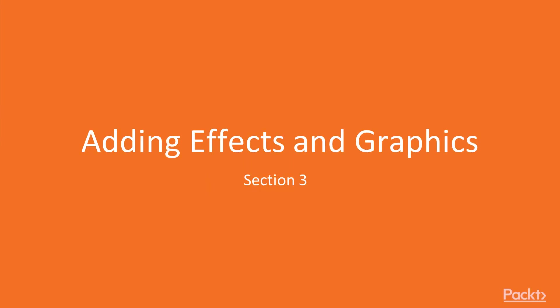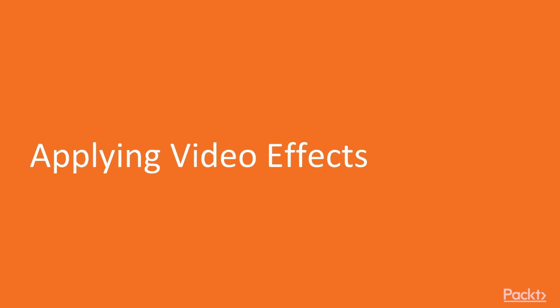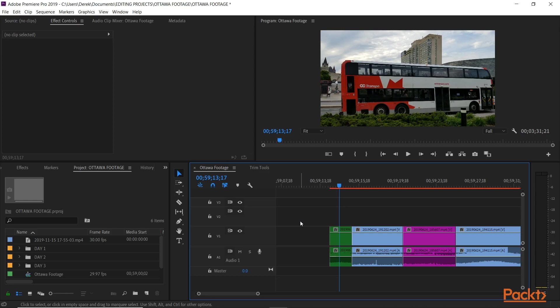Adding effects and graphics, section 3. Applying video effects. Okay, so we've worked on our basic edit, we've added some transitions. Now I want to add some effects to our clips here.